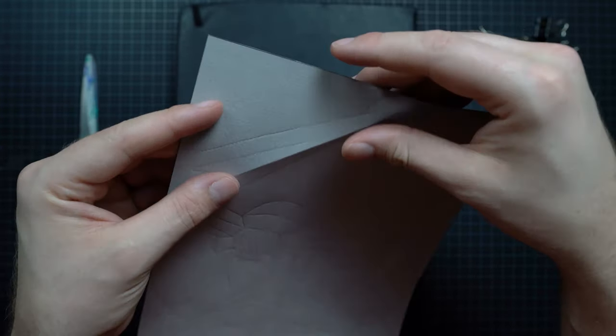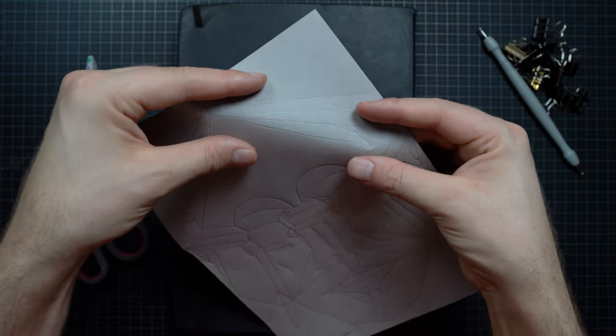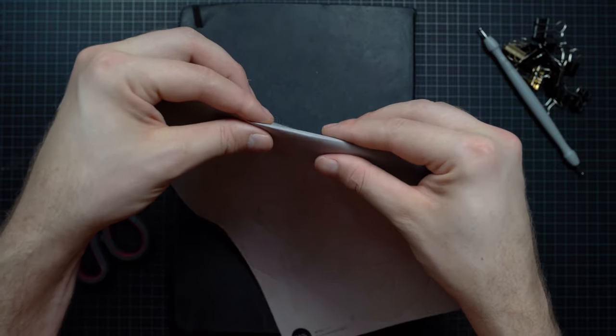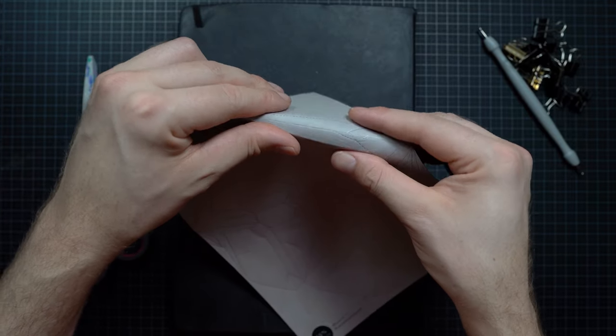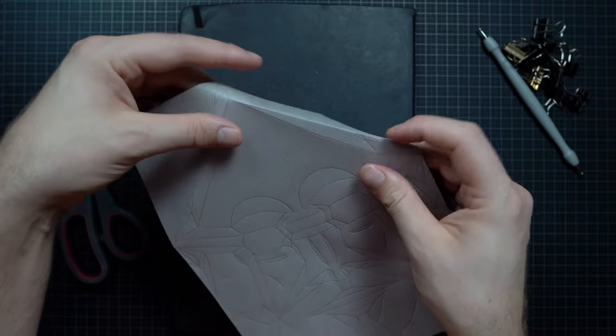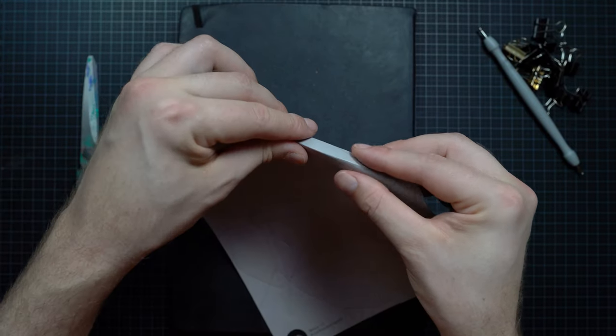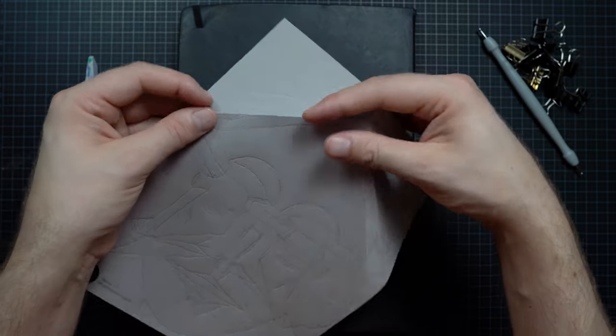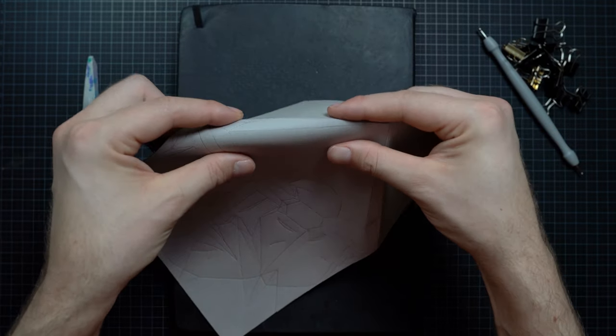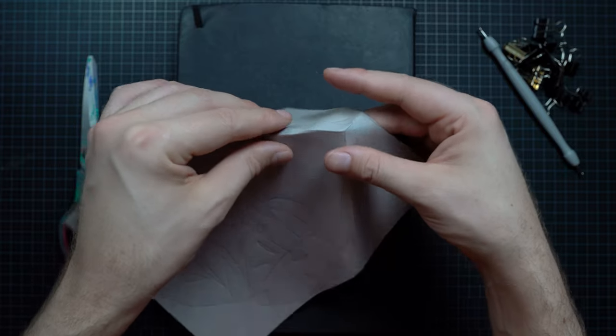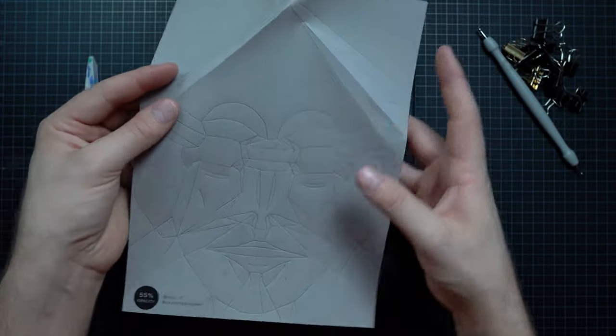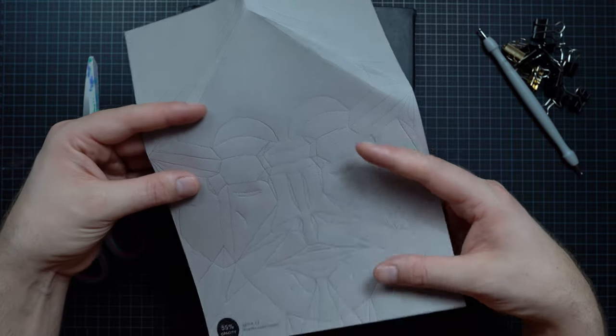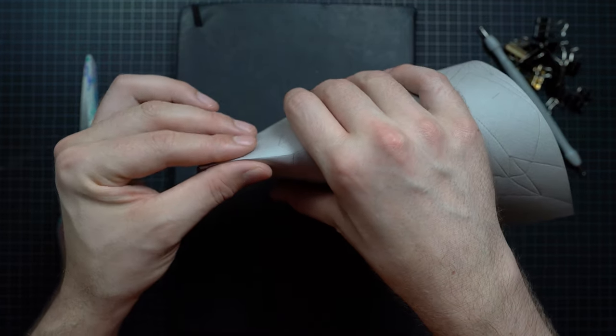When we're doing the pre-creasing, you want to start with the bigger lines, maybe the mountain folds first. I often do the mountain folds. Use the soft parts of your fingers. You don't want to be using the nails. And you don't want to be folding the paper all the way back. You want to keep it at an angle, breaking the fibers in the paper so the paper knows how to be folded.